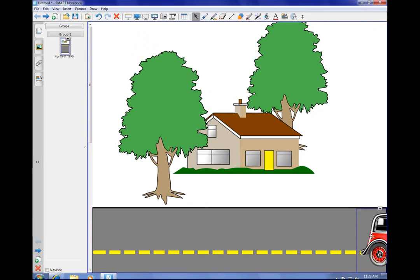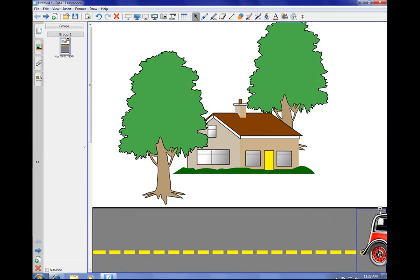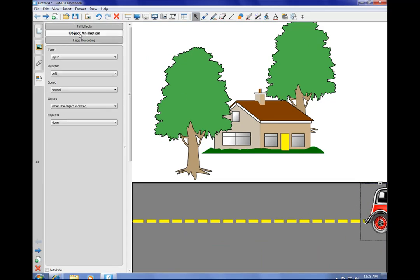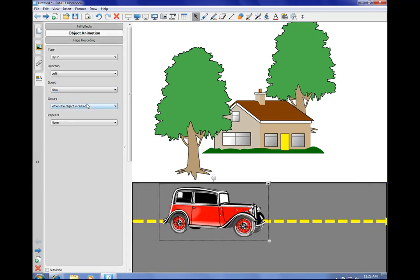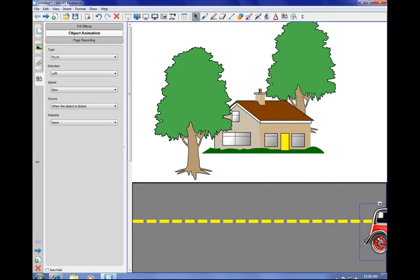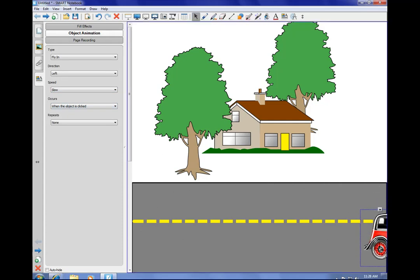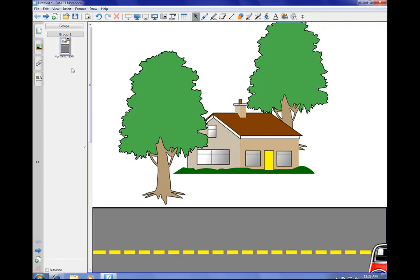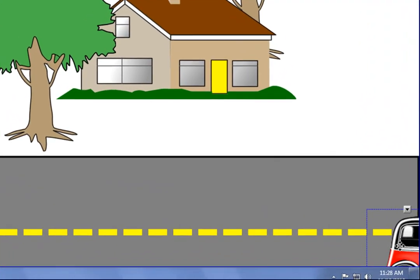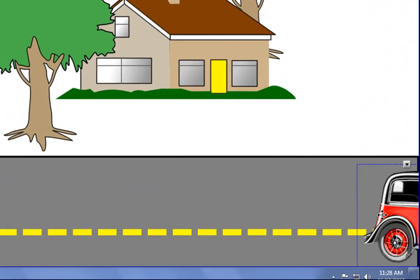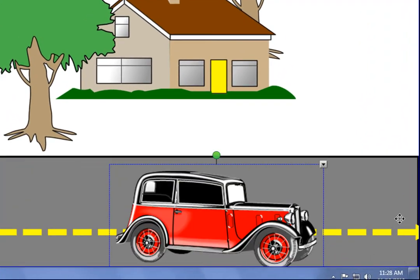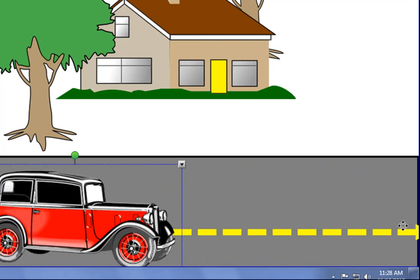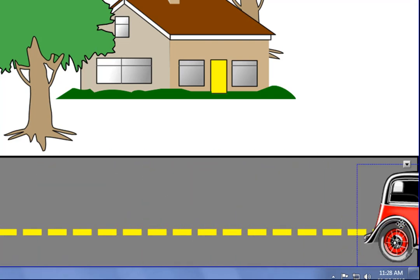Whenever the page is clicked or click on the car, I can make the car fly in when the object is clicked. Now that's going a little bit fast. So maybe I need to go back to my properties. Go back to my object animation and change my speed to slow here. There we go. That way all the children can see the car coming in here. So now then we've got our little item here. Click on this and here comes the car in. There we go. So just a real quick little animation there on what you can do.